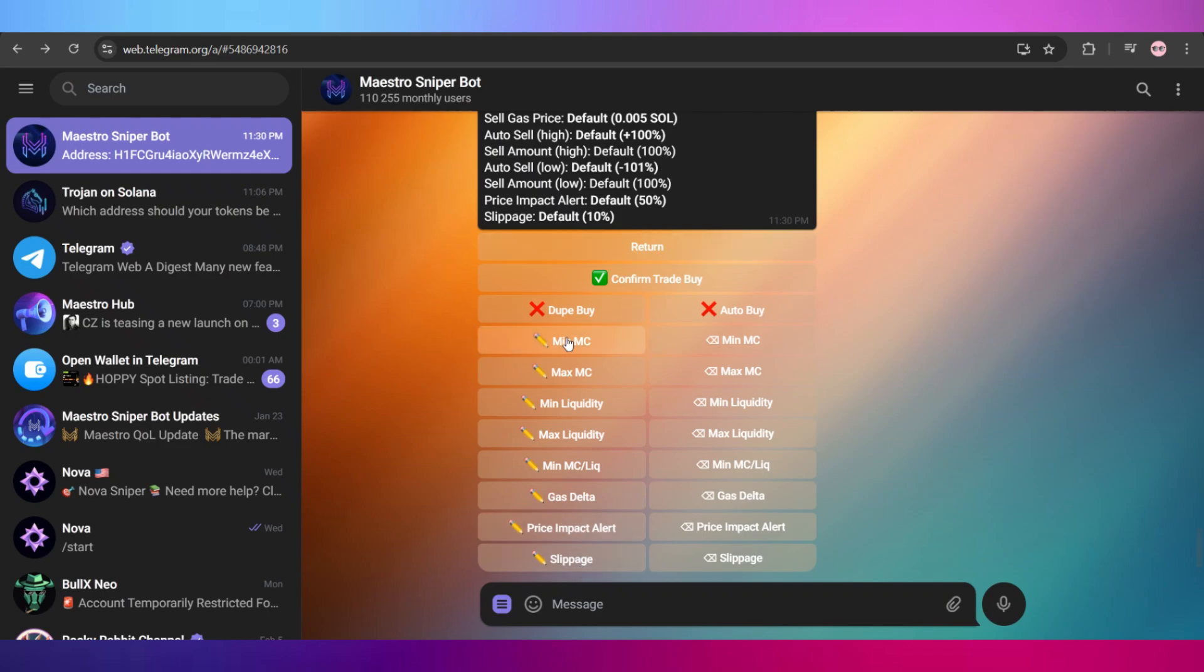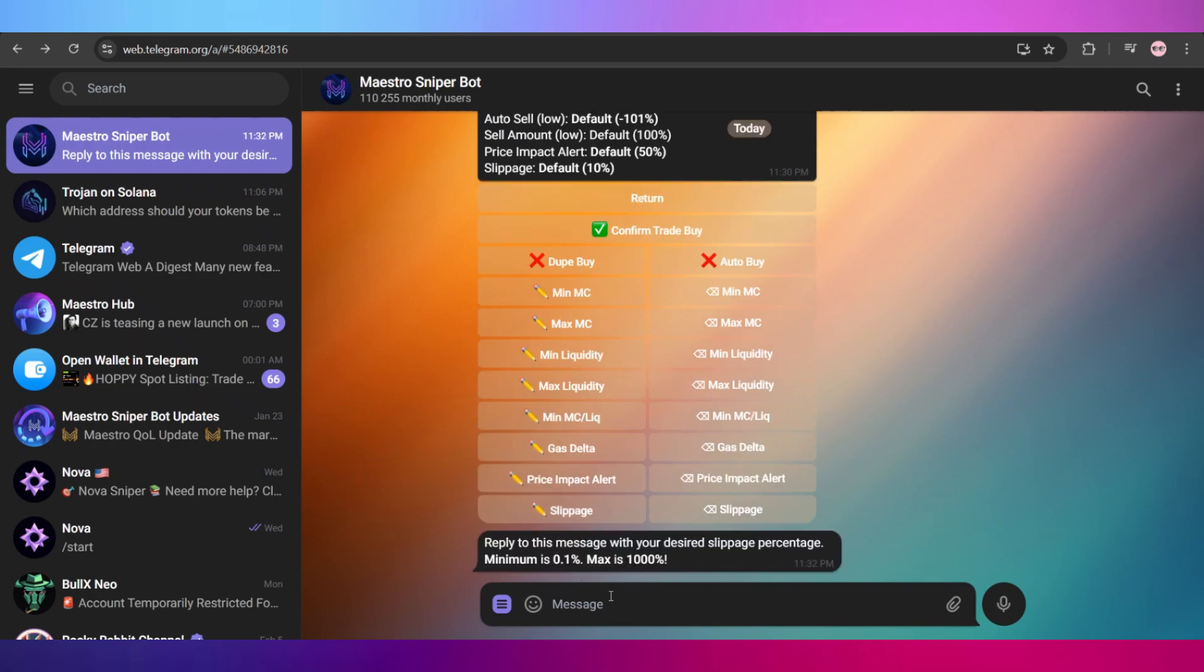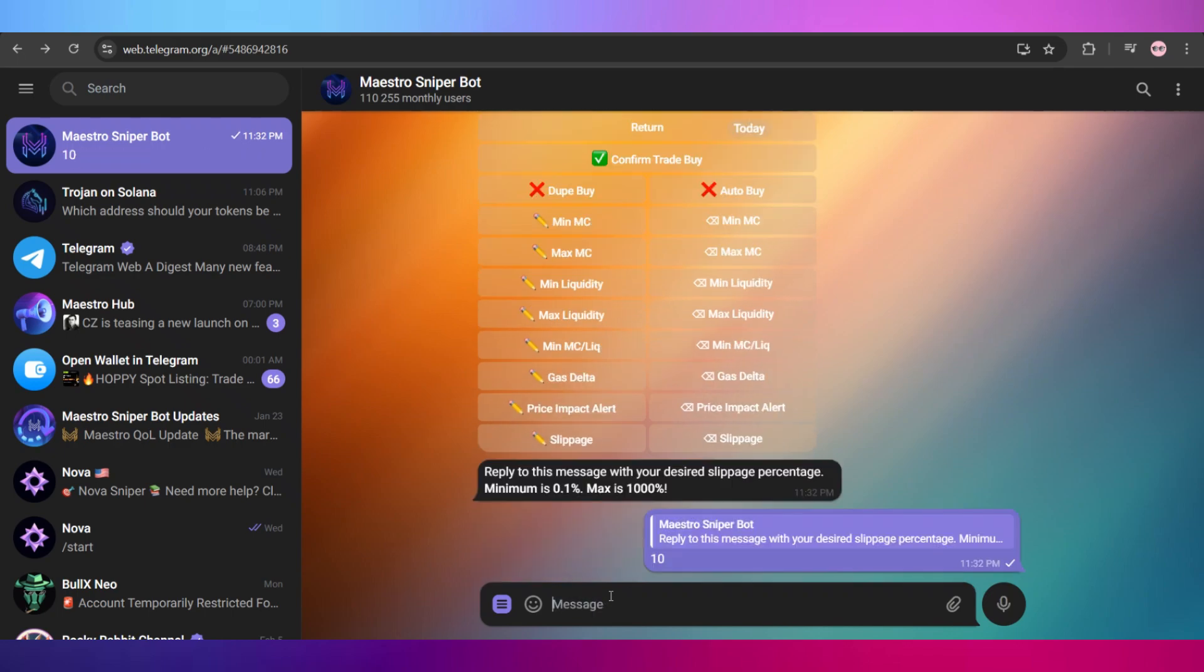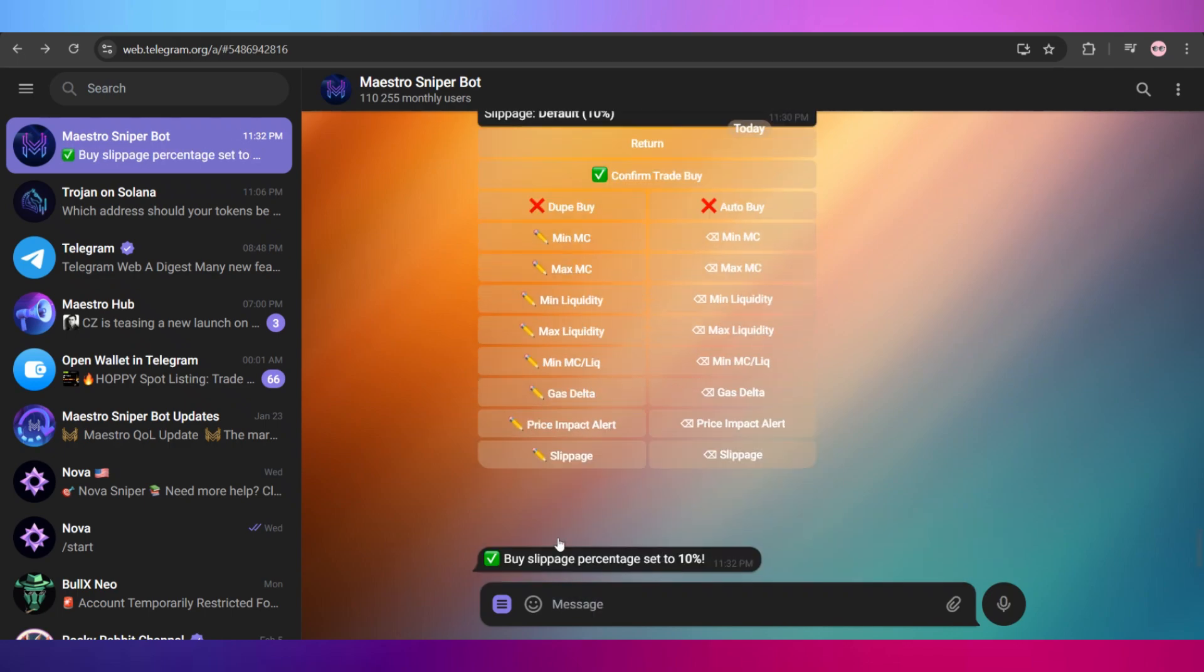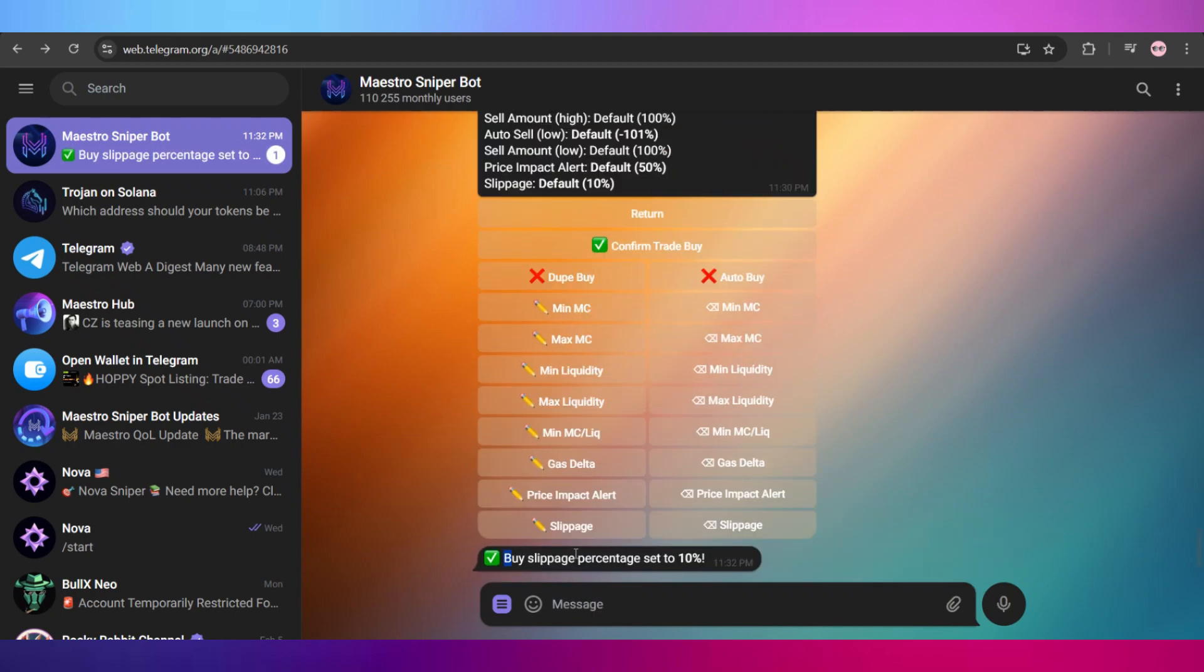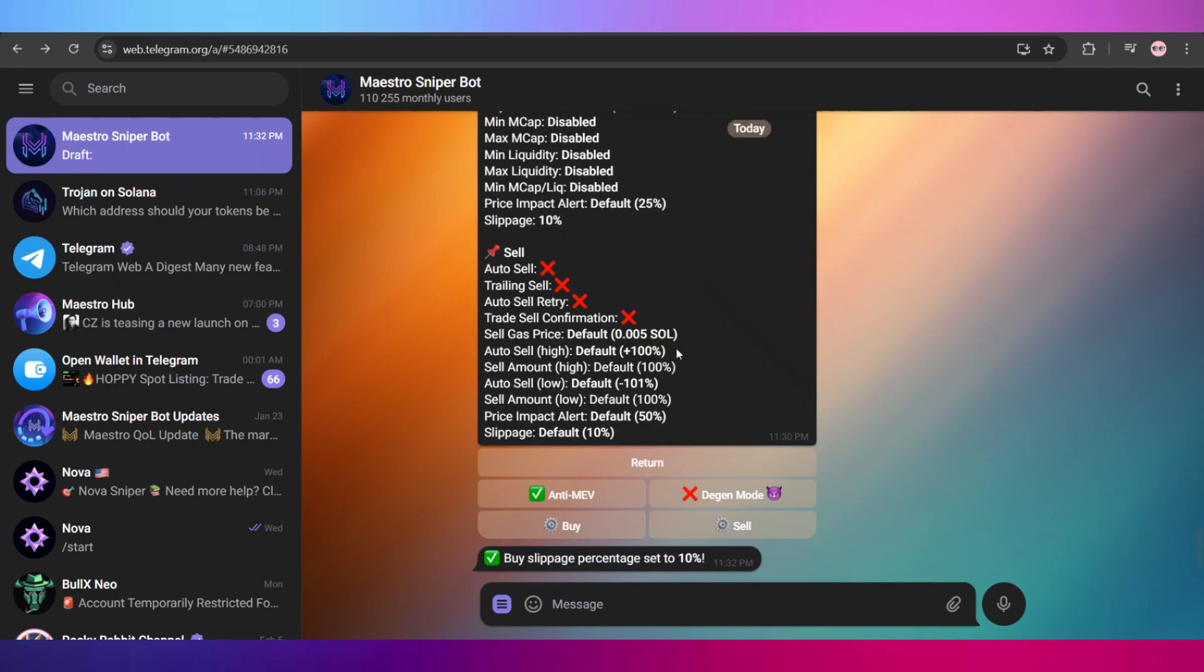To edit them is really easy. For example, in order to add a slippage amount, I can simply go and click on it, and here I can type in the amount that I want for my slippage, and it will show you this message right here.